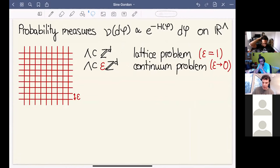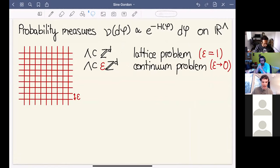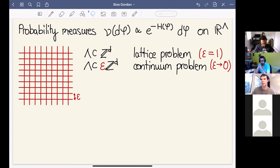I'll also discuss what I call the continuum problem. The continuum problem is the same as the lattice problem in the sense that the mesh size doesn't really matter — you can scale the lattice however you want. But the scaling and the questions I have in mind are different, so it's useful to think of this as a different setting.